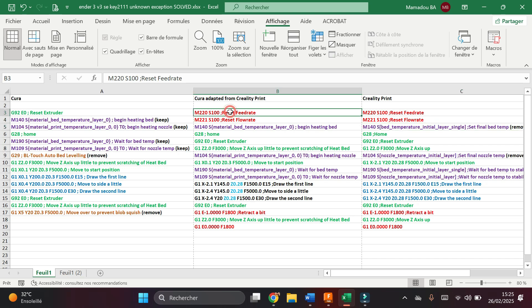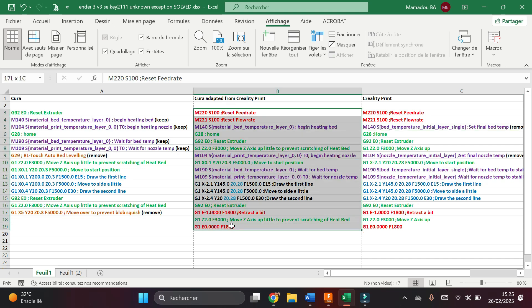After I copied this adapted start g-code in Cura slicer, I sliced a test file and I launched the print, but I noticed that I still had the error message.